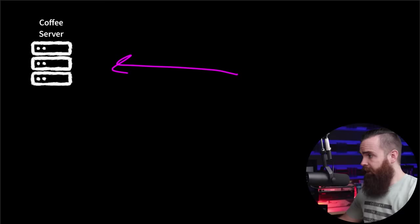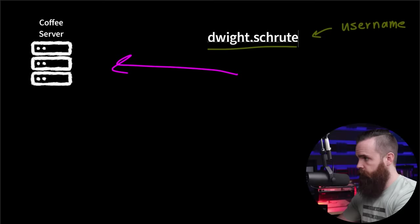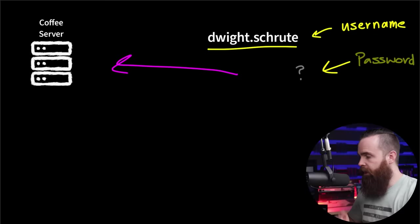Now the good news is that we already have a username. The username is Dwight.Schrute, which is a great start, but what we don't have is the password. This is our mission. We're going to hack Dwight Schrute's password. And when I say hack, I also mean crack.